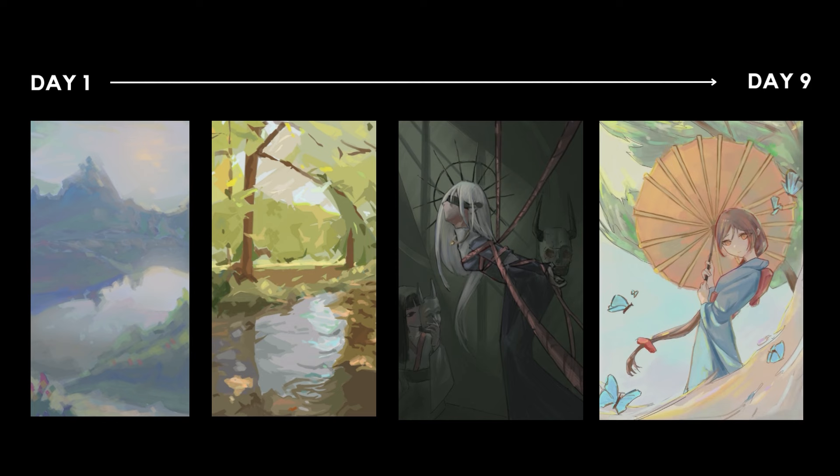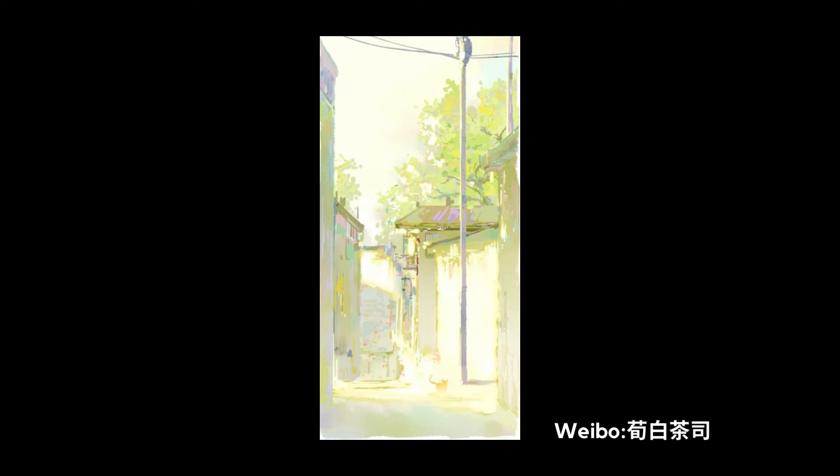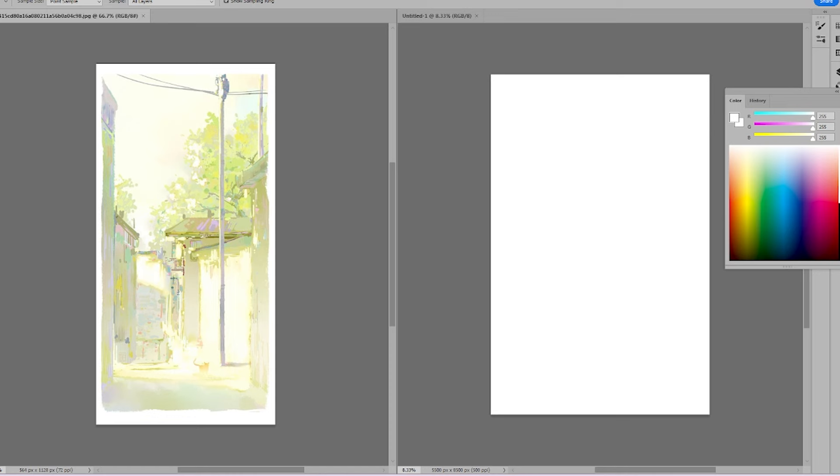To develop a sense of color, I started by copying this artwork without relying on eyedropper tools. The initial challenge I faced was figuring out how to start.